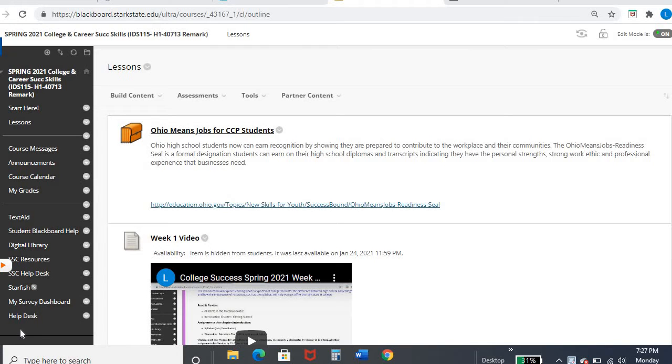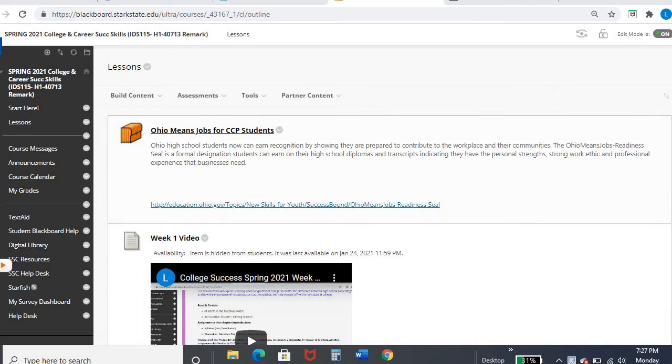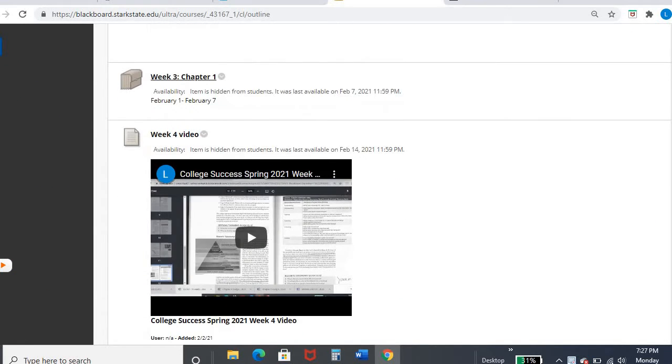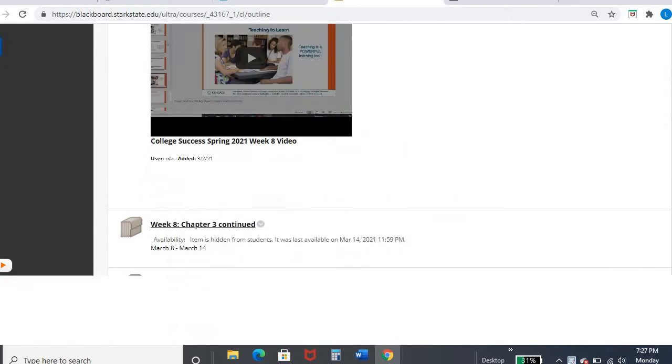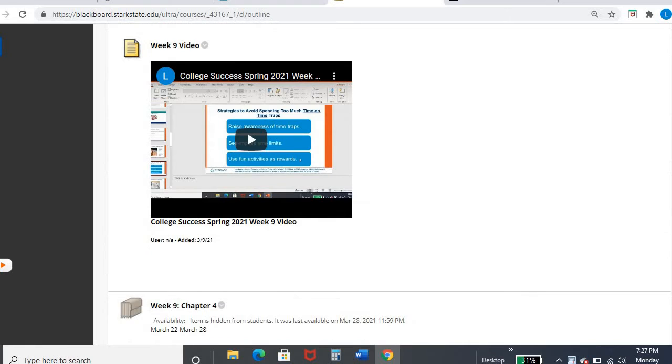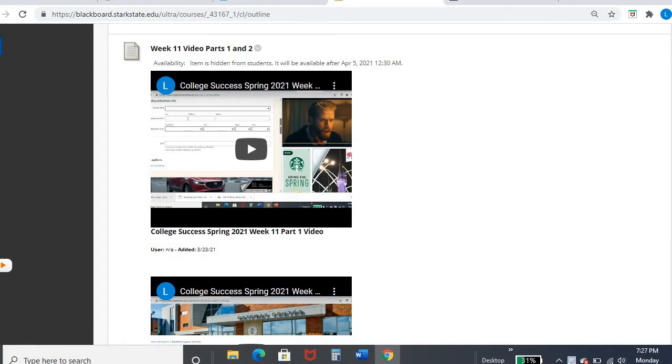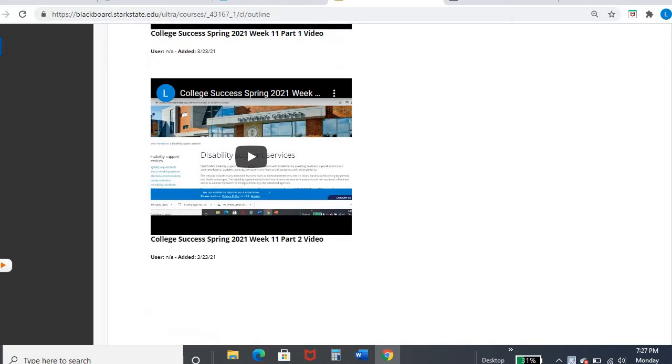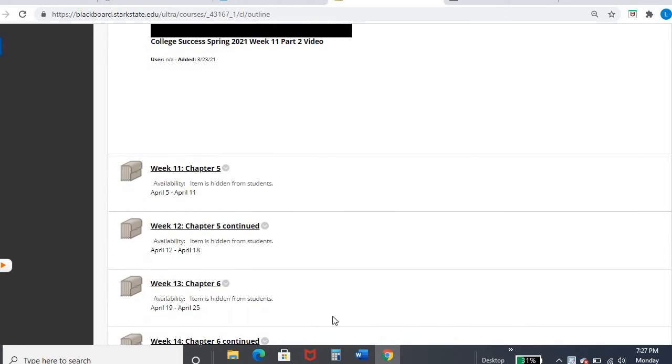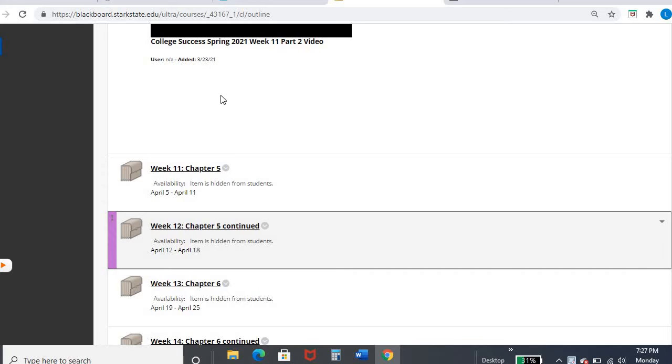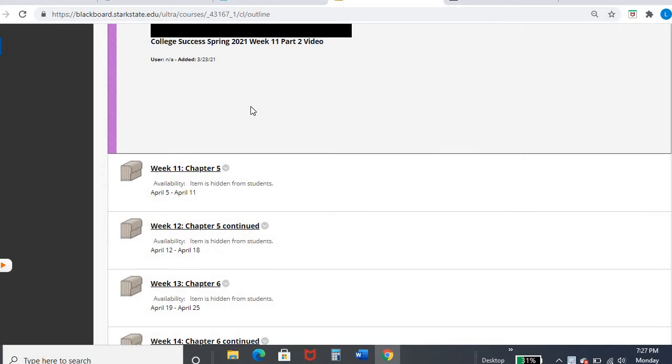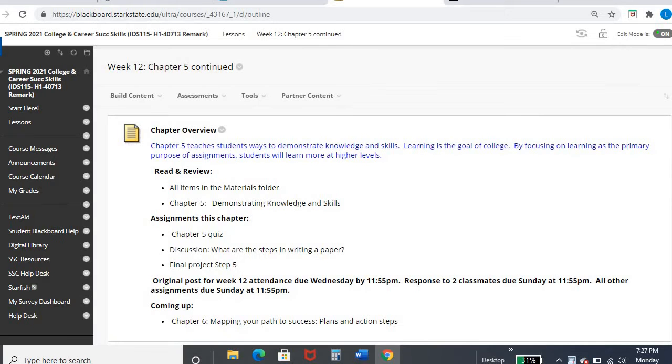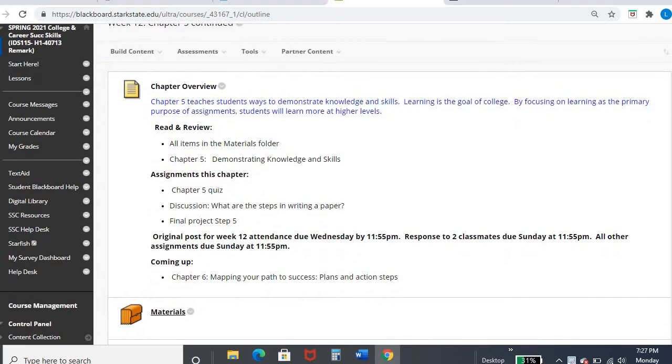Hey, College Success. This is your video for week 12 already, which means we are just cruising through this semester at this point. So we are going to be continuing in chapter 5. If we scroll down to where we need to be, sorry about my week 11, the two parts, we're going to be in week 12. You can see we are continued from chapter 5.